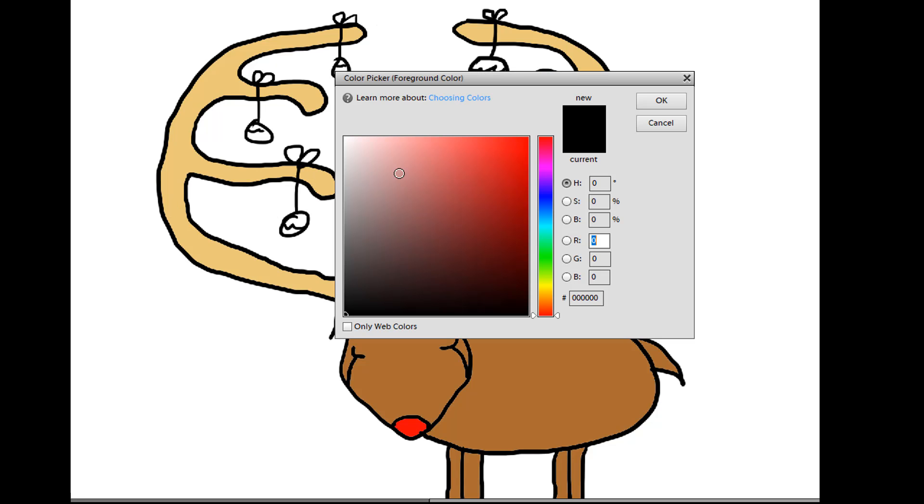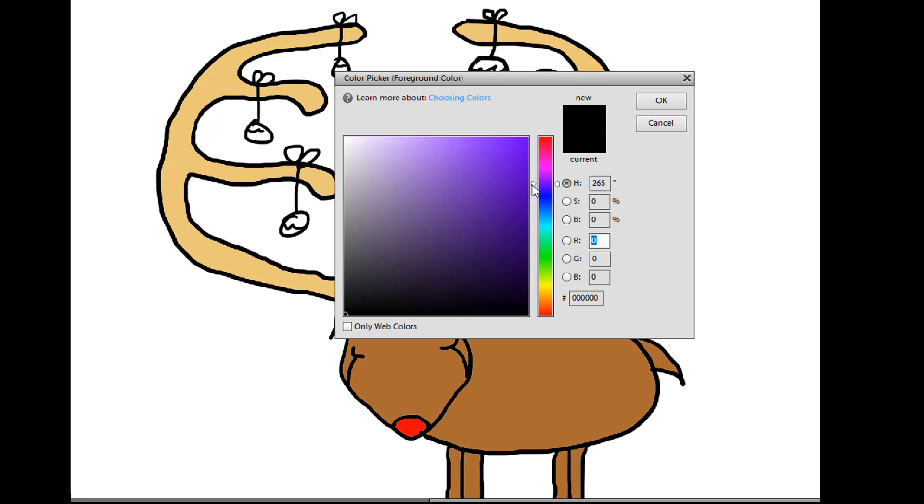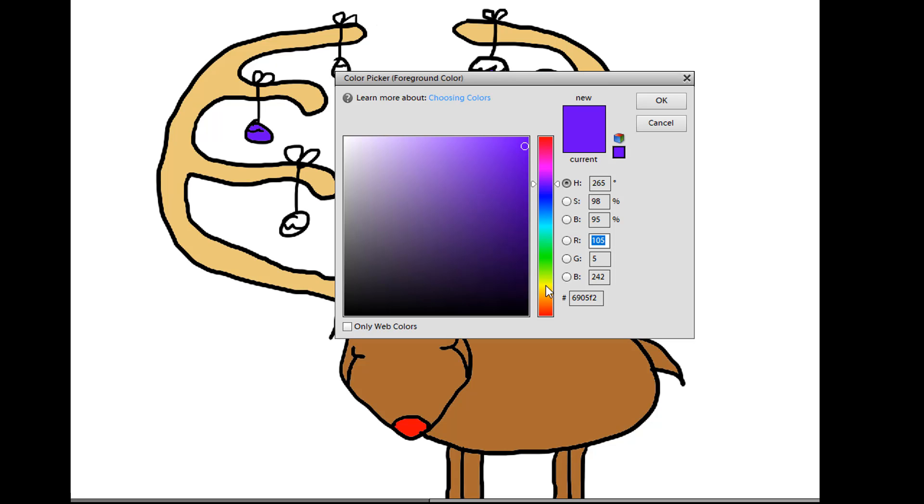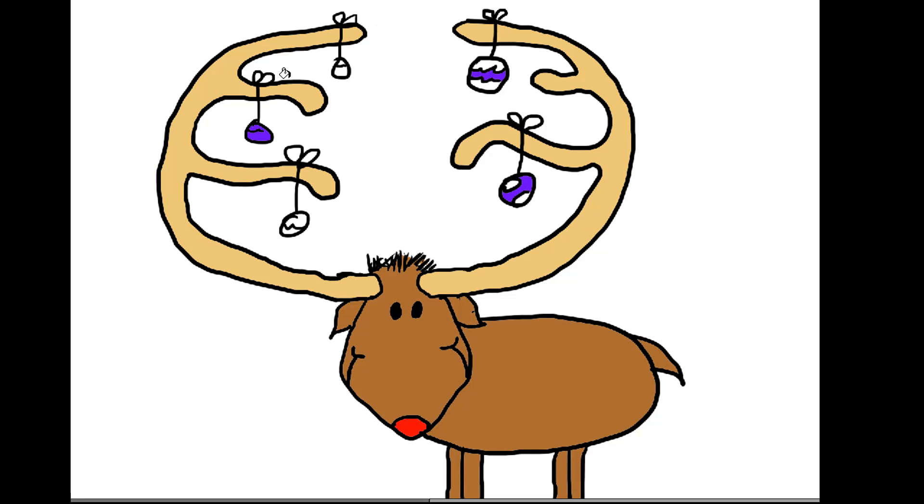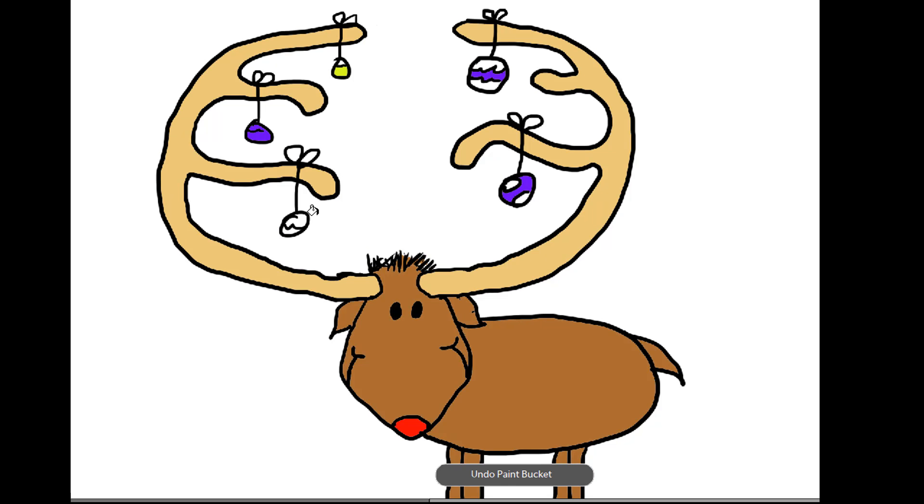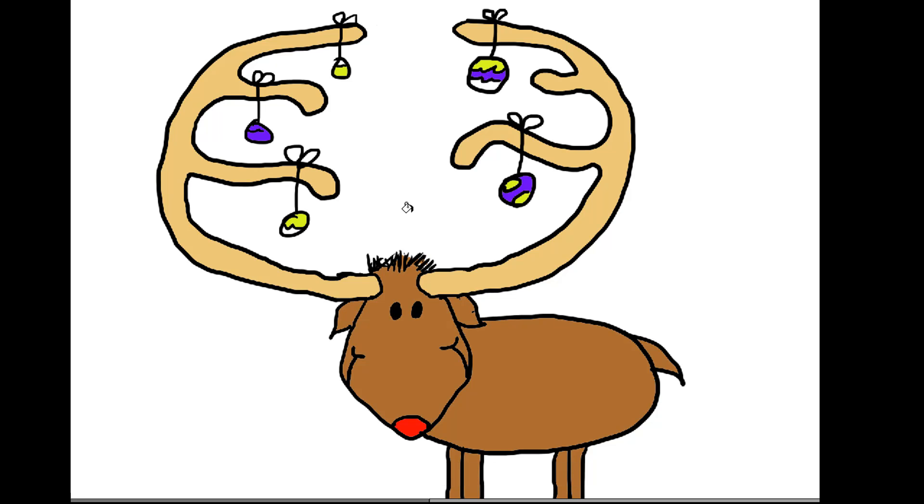And you can put different colors in there. I'm trying to keep this video really short. So I'm just going to put a couple little colors just to give you the idea of what you could do. But please feel free to use your own creativity. Your own creativity. And add whatever colors you like. Okay.